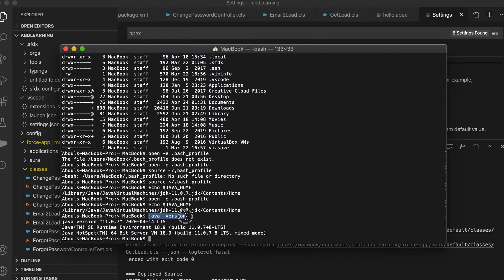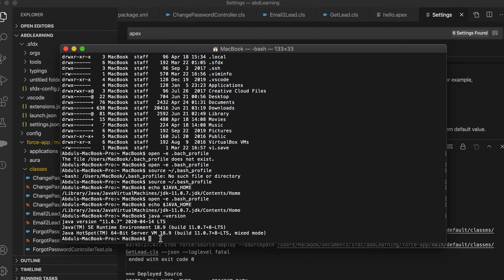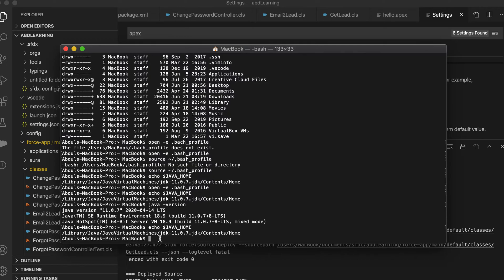Once you install Java you just type java space hyphen version, so it will tell you which version of Java you have. After that you have to check if Java home is set or not. You can just type echo space dollar java home and see.